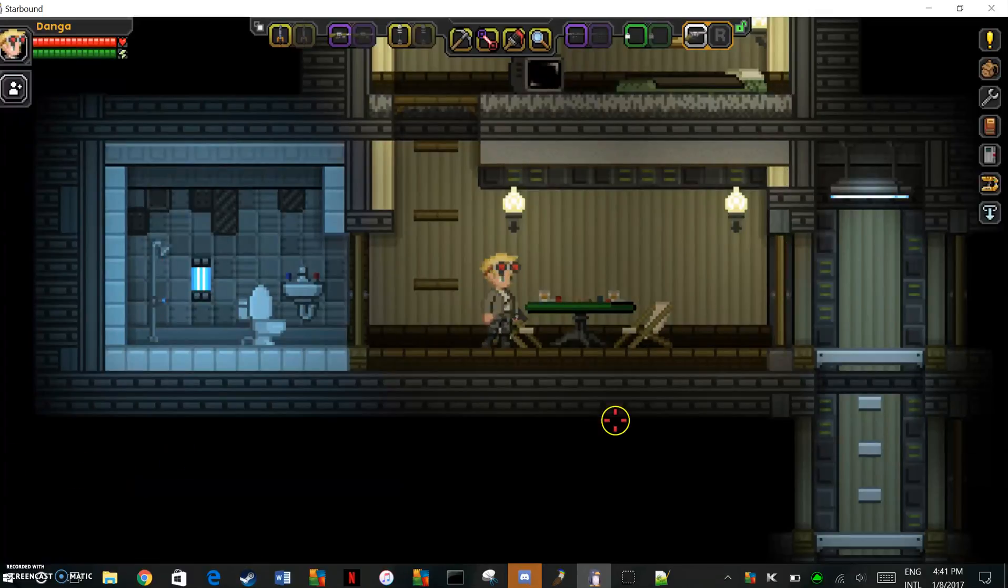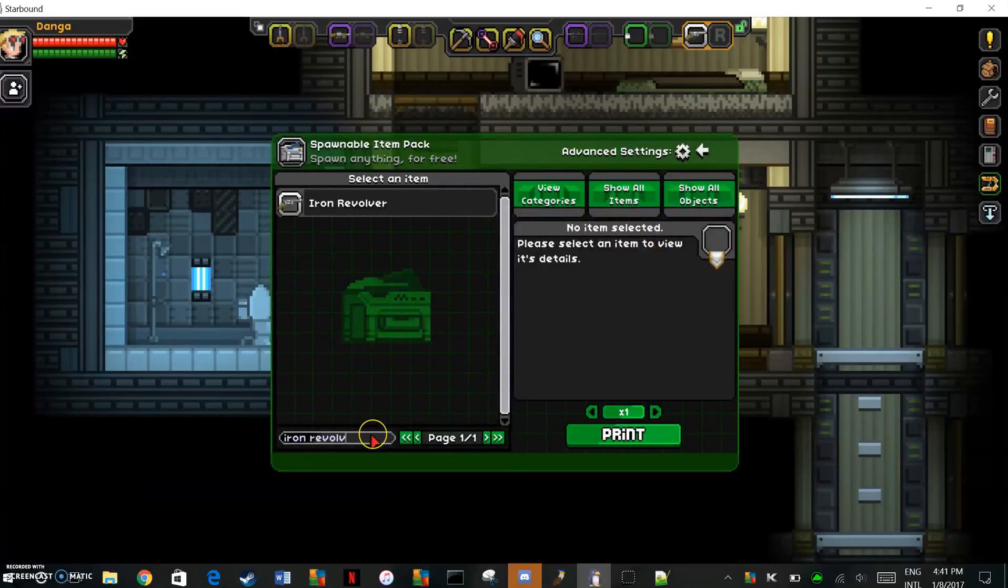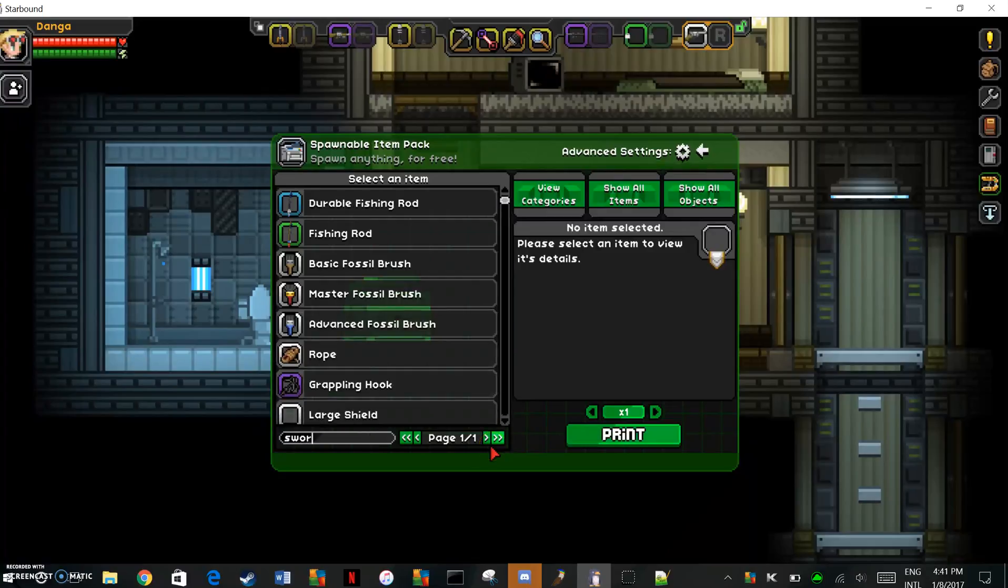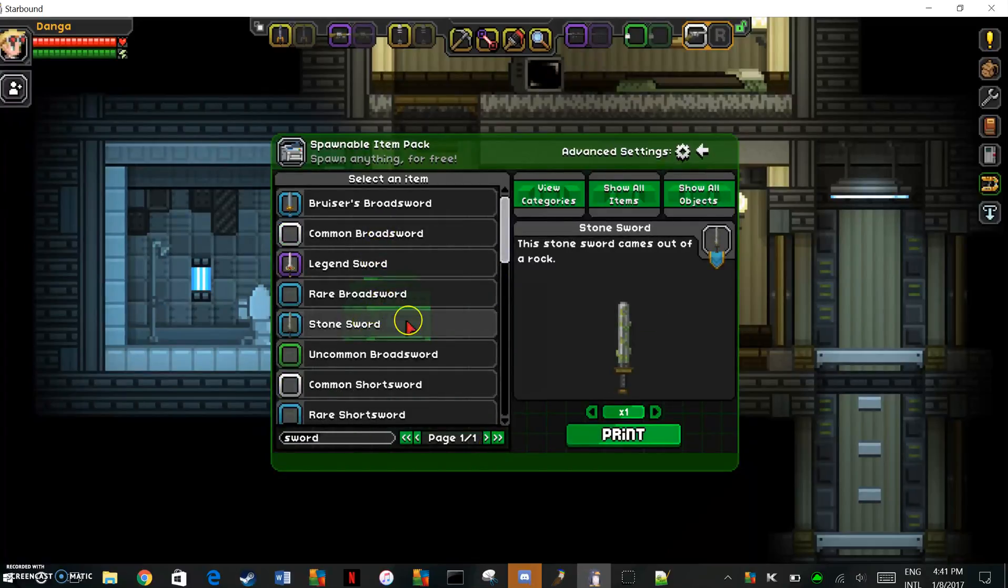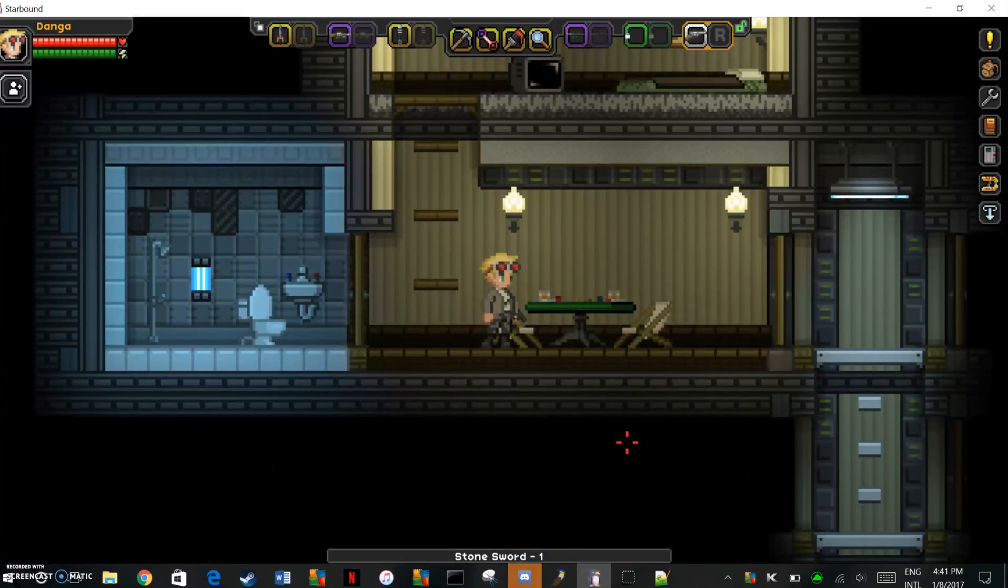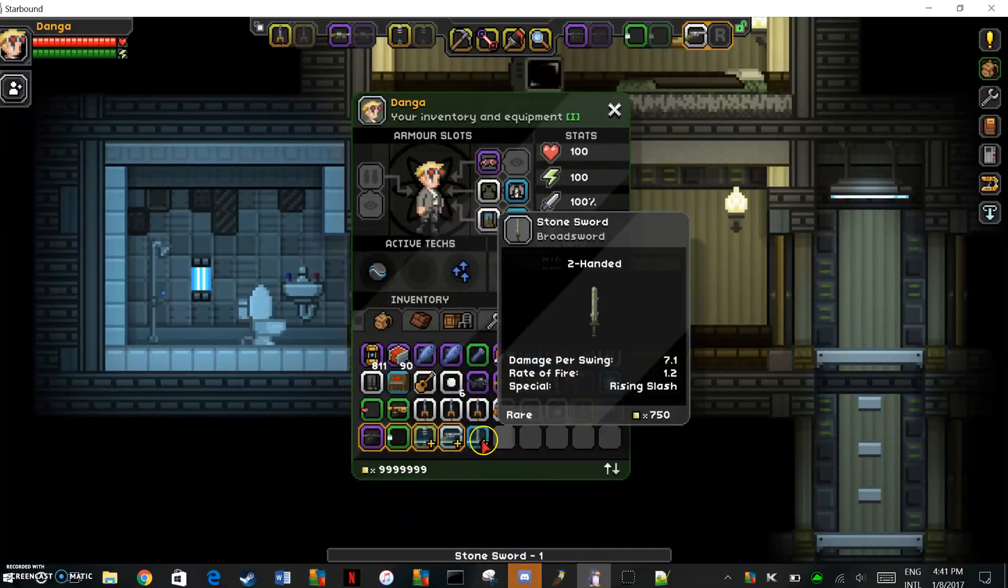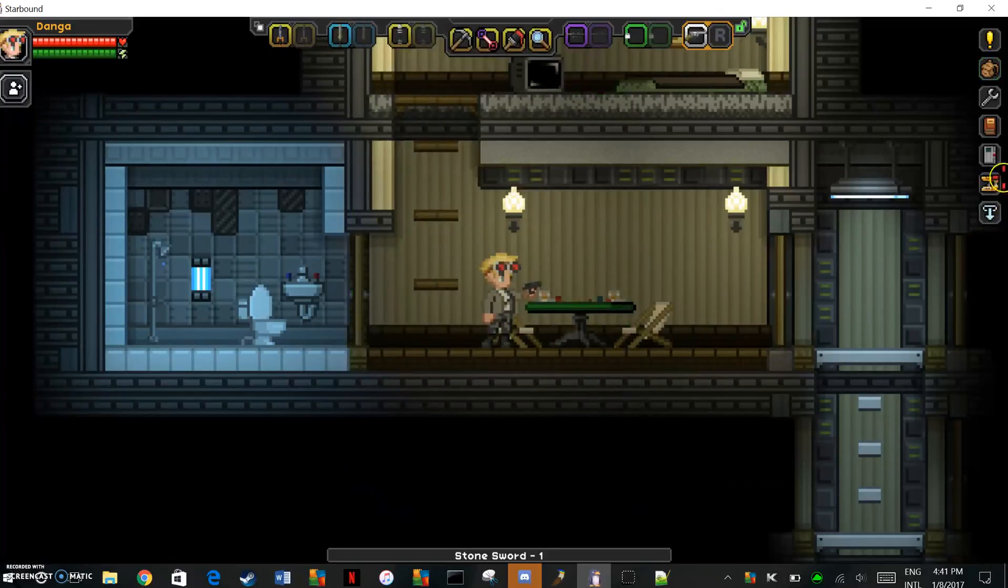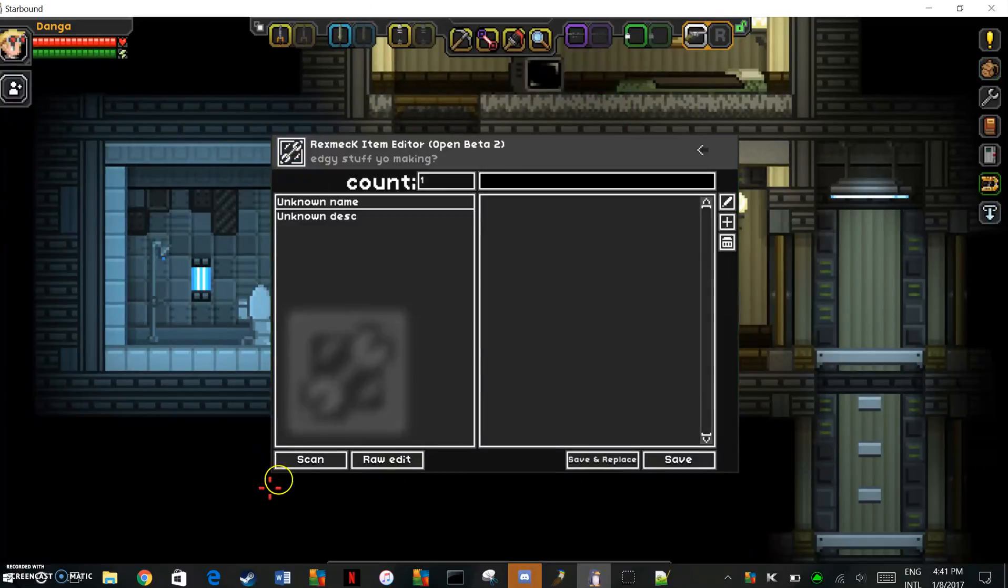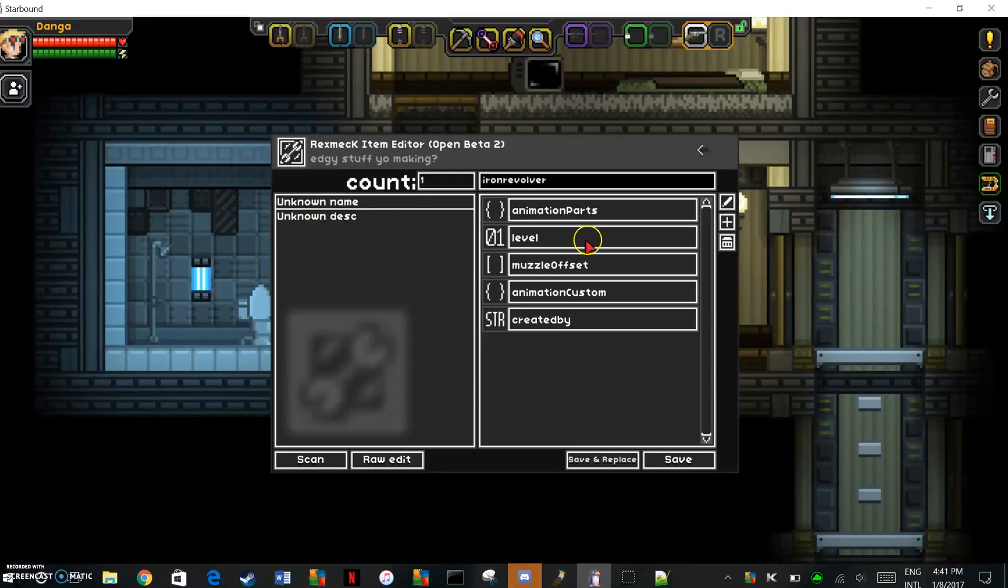I'm going to do one more real fast. Let's just spawn in any kind of sword really, stone sword, yeah why not. We're just going to spawn this one in. And by the way, if you do want to change up what it's called and all that, since as you can see right now it has an unknown name and an unknown description.